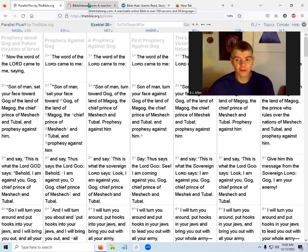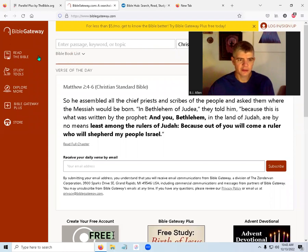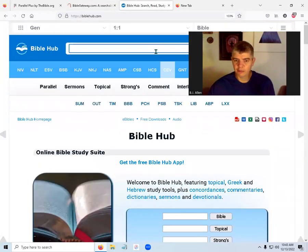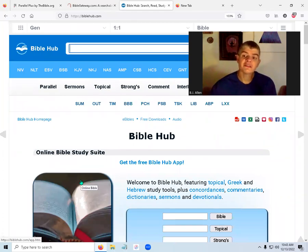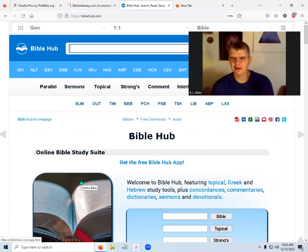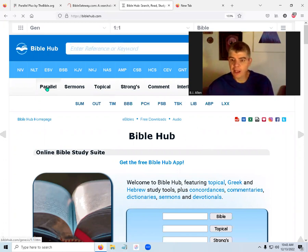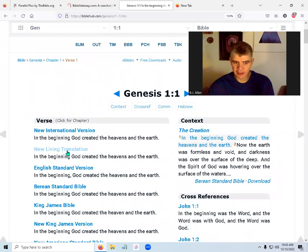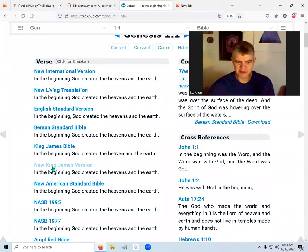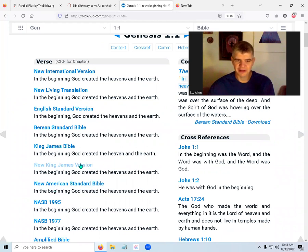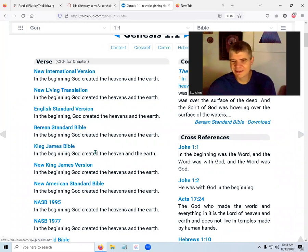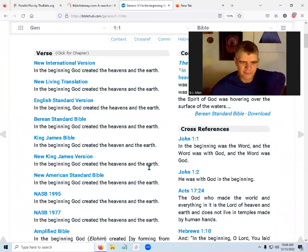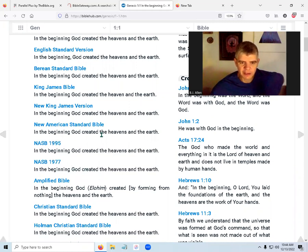We'll look at Bible Gateway where you get the color and extra stuff, and Blue Letter Bible — that's a good one for studying specifically. Bible Hub has our parallel view. Let's see Genesis 1:1 in the NIV, NLT, ESV, BSB, KJV, and New King James — which is like an updated version. New American Standard Bible has versions from 2020, 95, 90, and 77. You can look at older ones. 'In the beginning' — they're all exactly the same for Genesis 1:1.